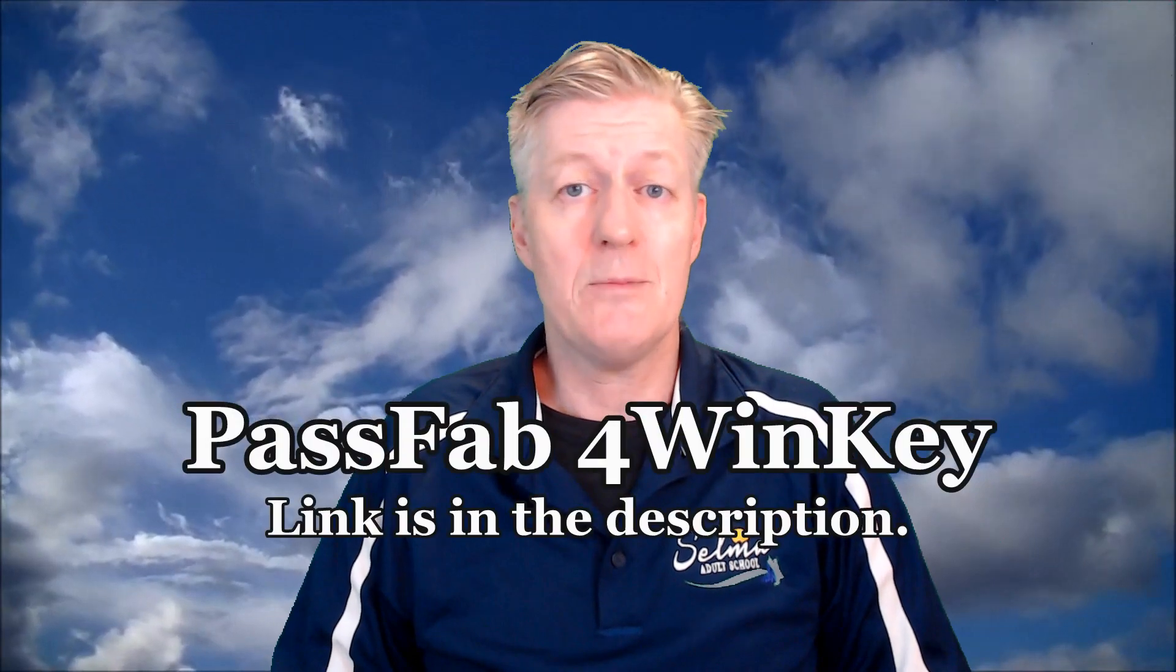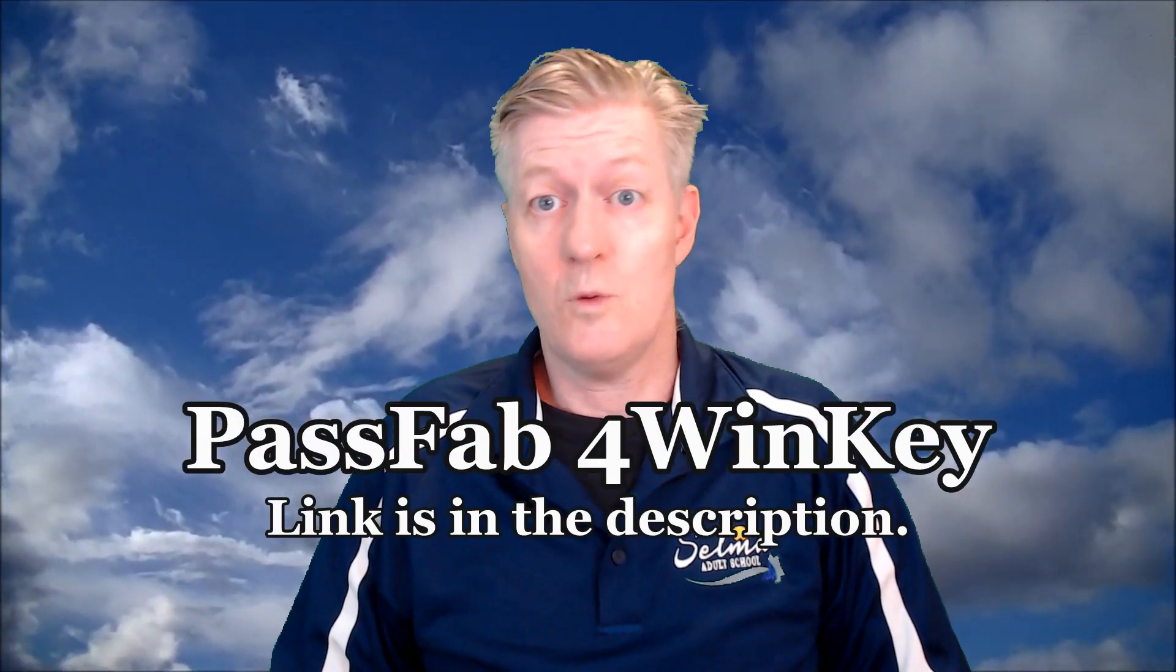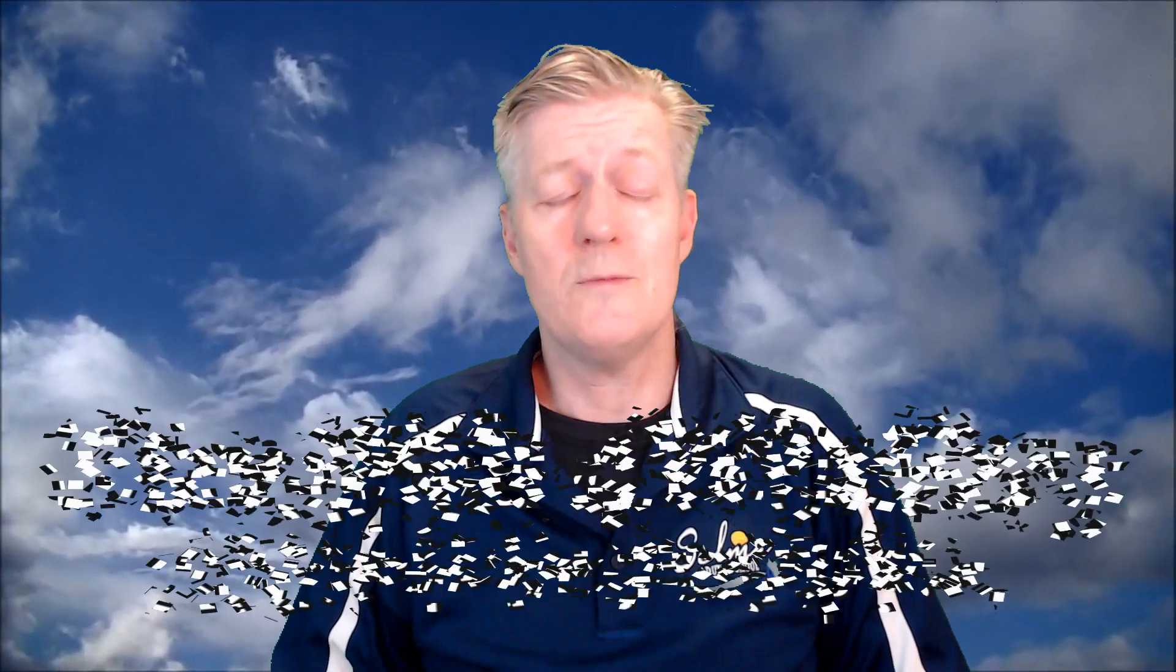Now if you are a subscriber and you watch my videos, you notice that I just finished a video last week talking about the same thing. In the previous video I talked about how to reset or remove a Windows password using an app called PassFab for WinKey. This time I'm going to be showing you how to do it without using that app.